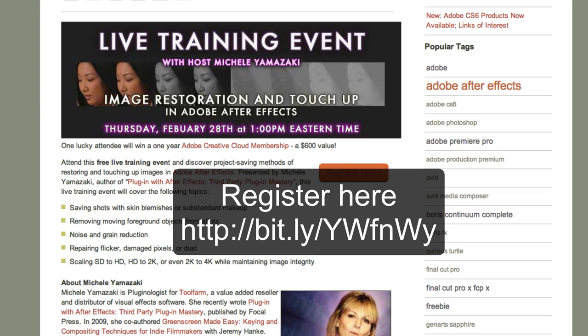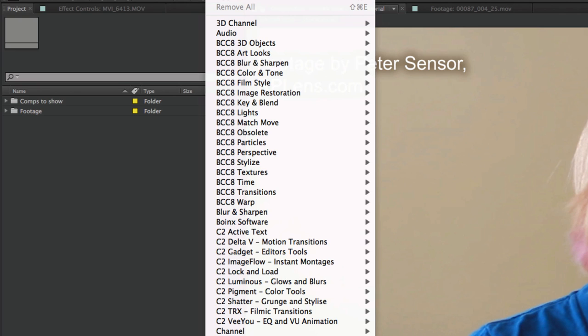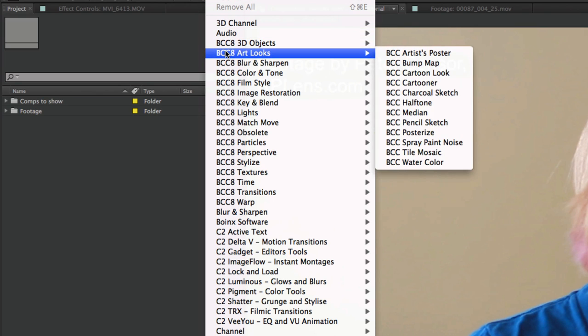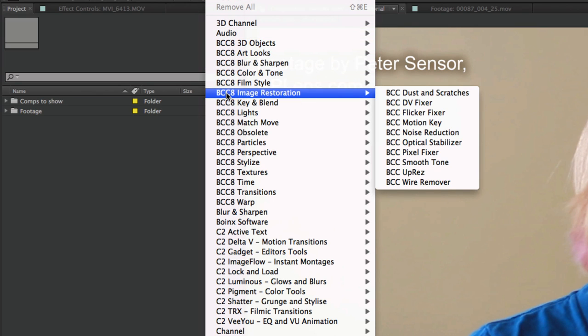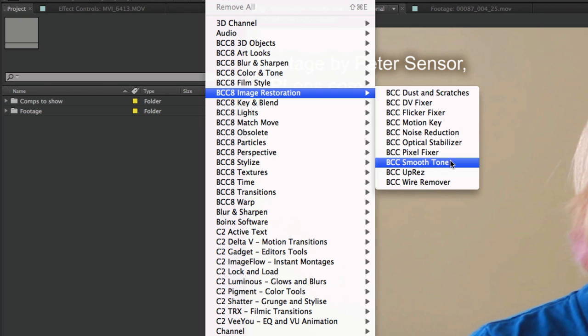You can sign up here, it will be fun. I know you'll probably be seeing this video after the training session happens, so I'll put the archive link up here on YouTube. Now for the part you've been waiting for: digitally ironing clothing with BCC Smooth Tone. Here I have the footage - this is just the plain footage. You can see me all wrinkled. I'm going to apply BCC Smooth Tone. This is under the Effects menu under BCC Image Restoration.